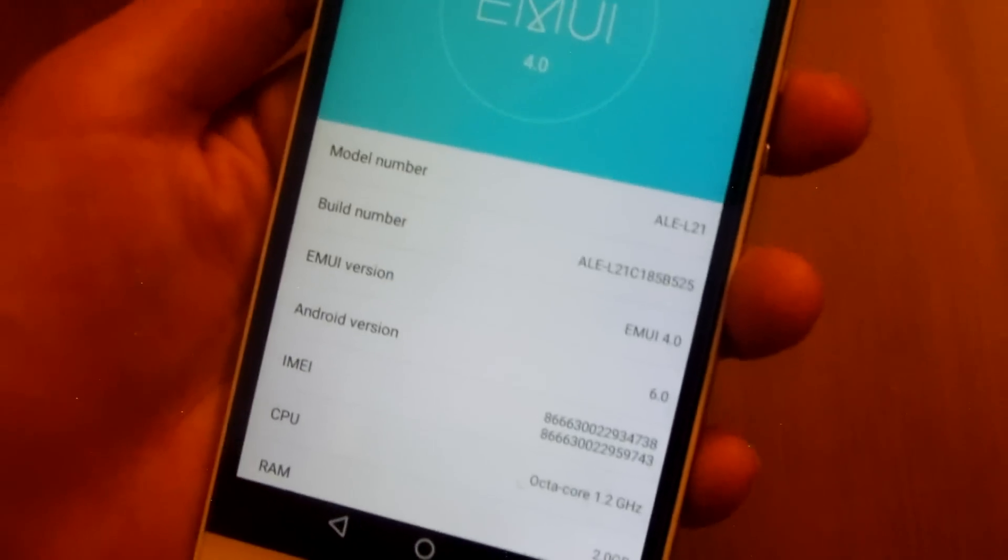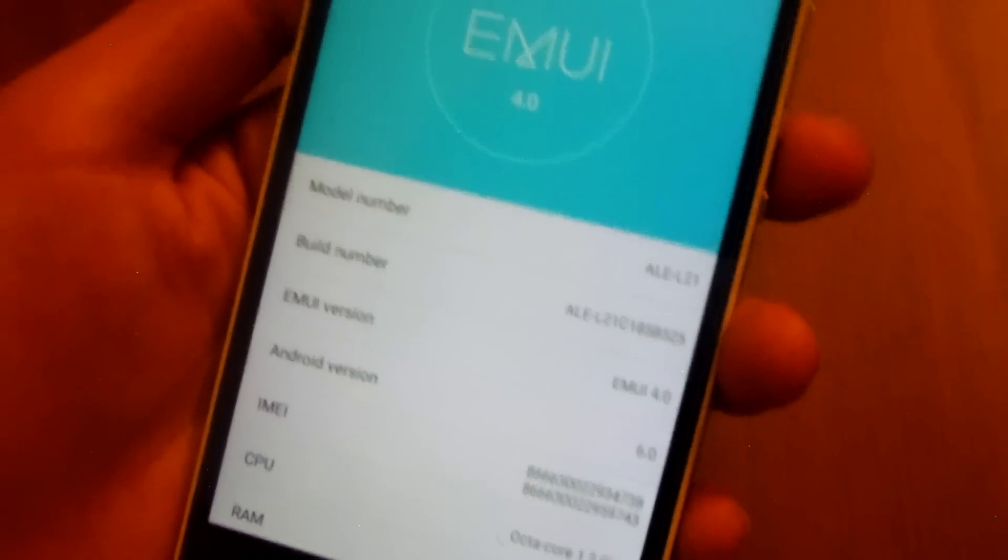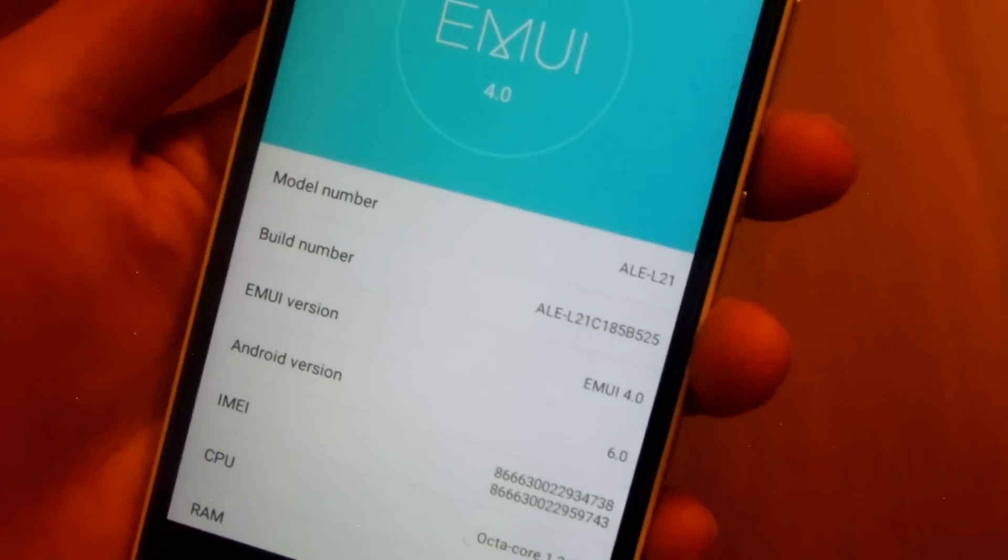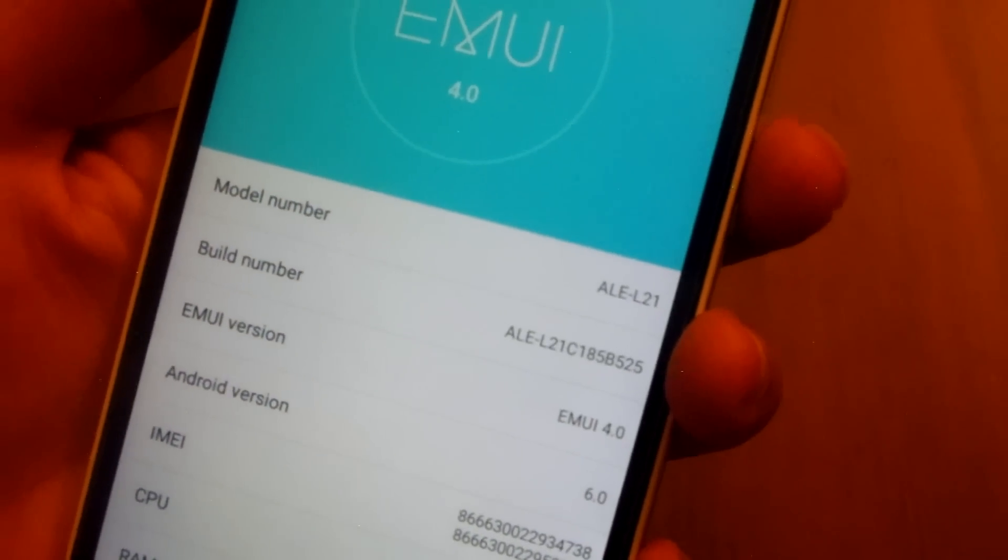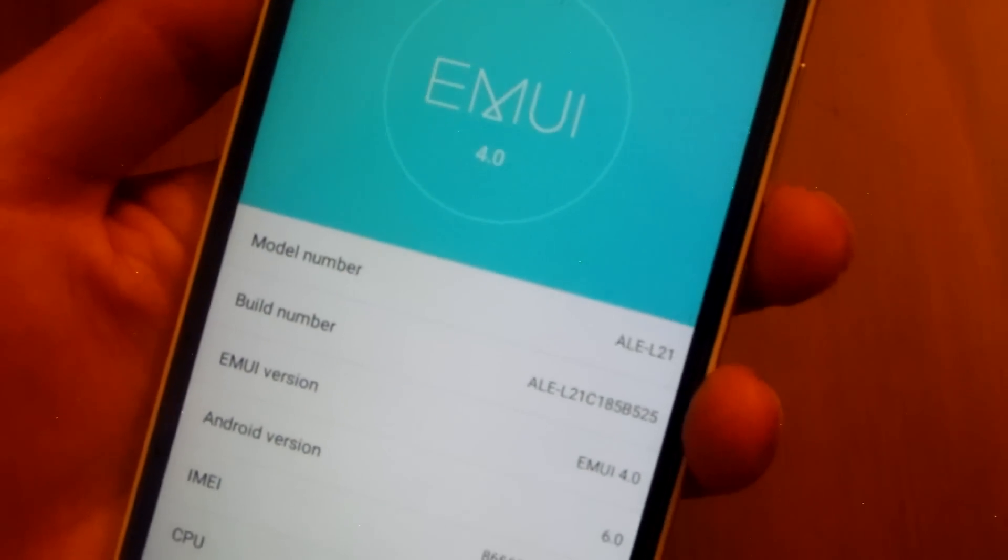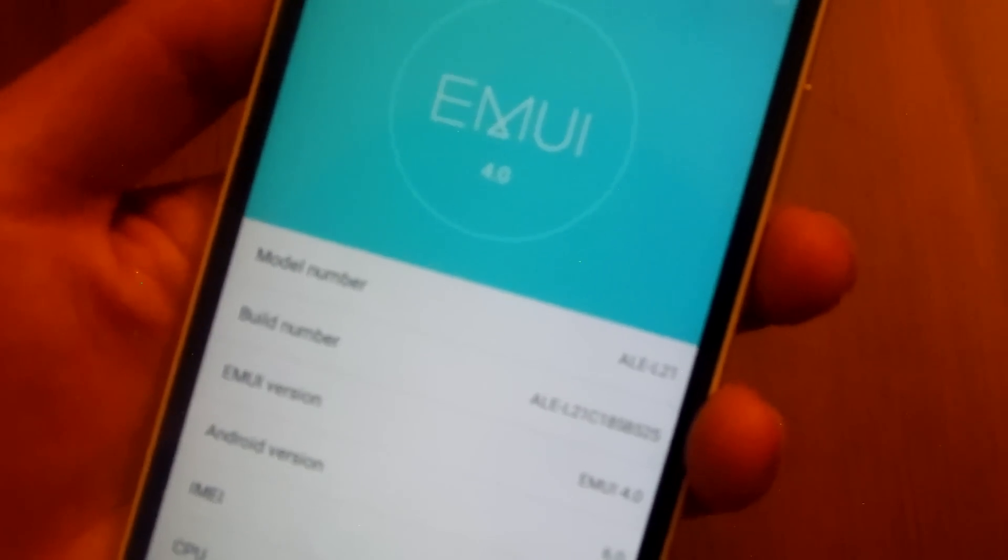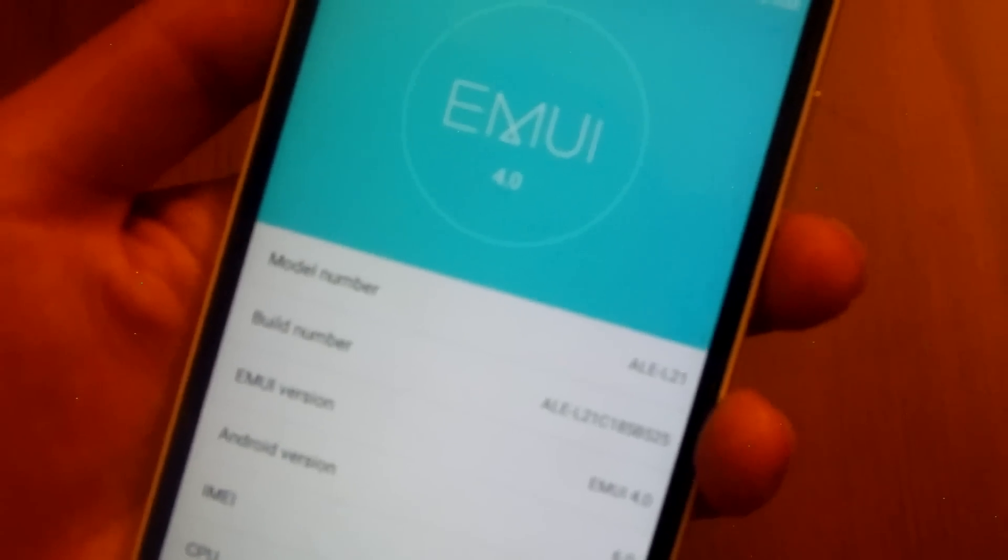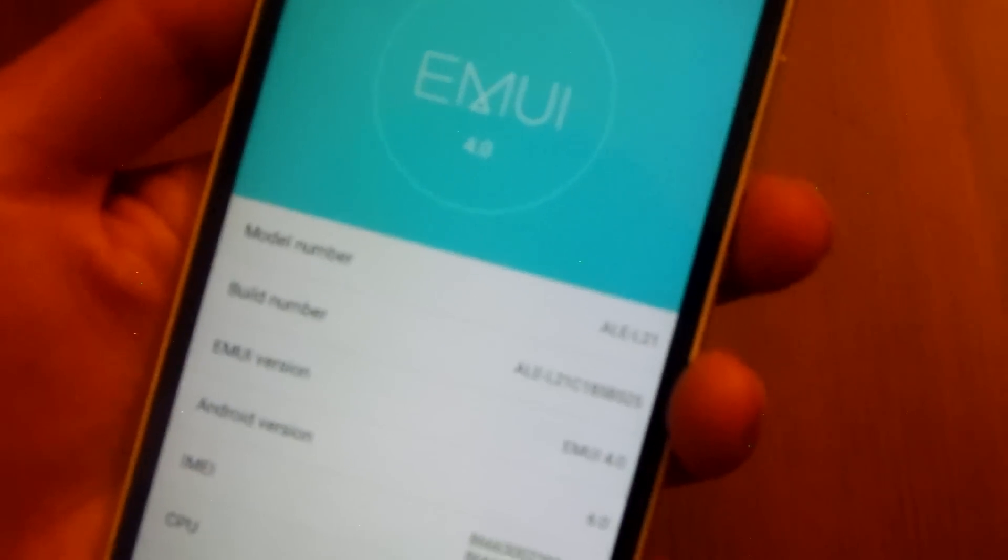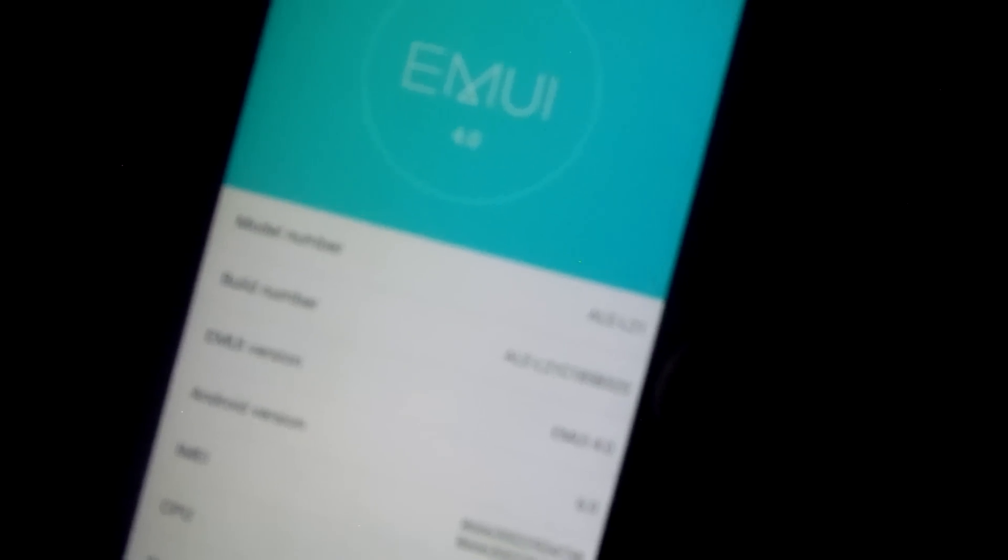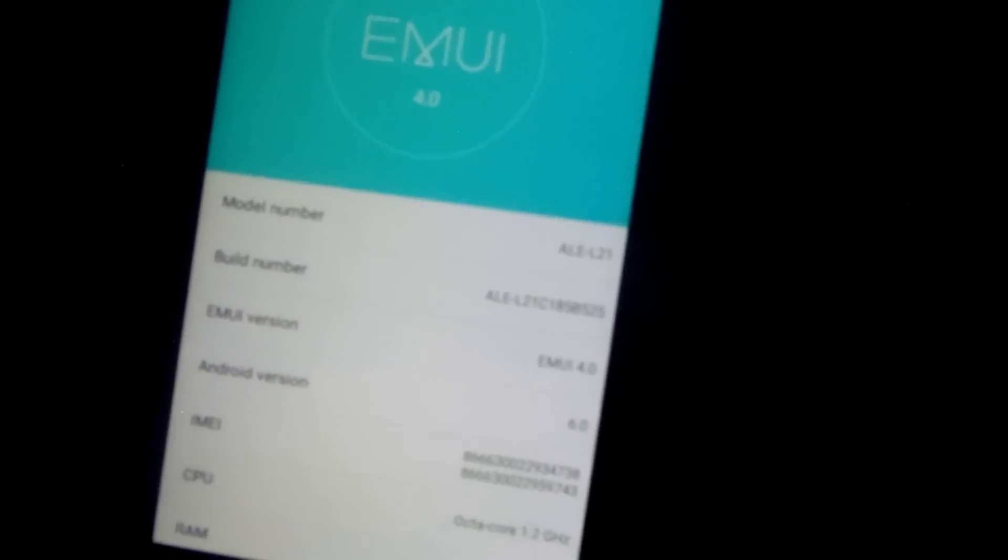For my Pakistani brothers or those living in Middle East, I had ALE-L21 C185 B160 before the upgrade. If you have that build number, the first video that I made is enough for you. For those who live in Europe or other continents, keep in mind your C number and your B number. The B build number should be updated to the latest firmware. For the Middle East devices, you should be at ALE-L21 C185 B160 to upgrade it to B525 Marshmallow. Please make sure that you are running the latest firmware and that you download the file with the correct region.